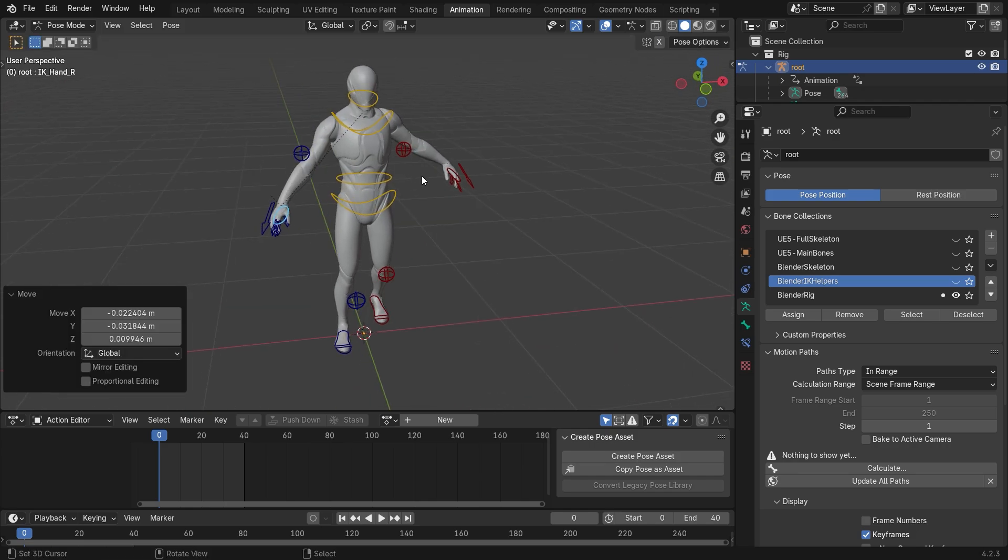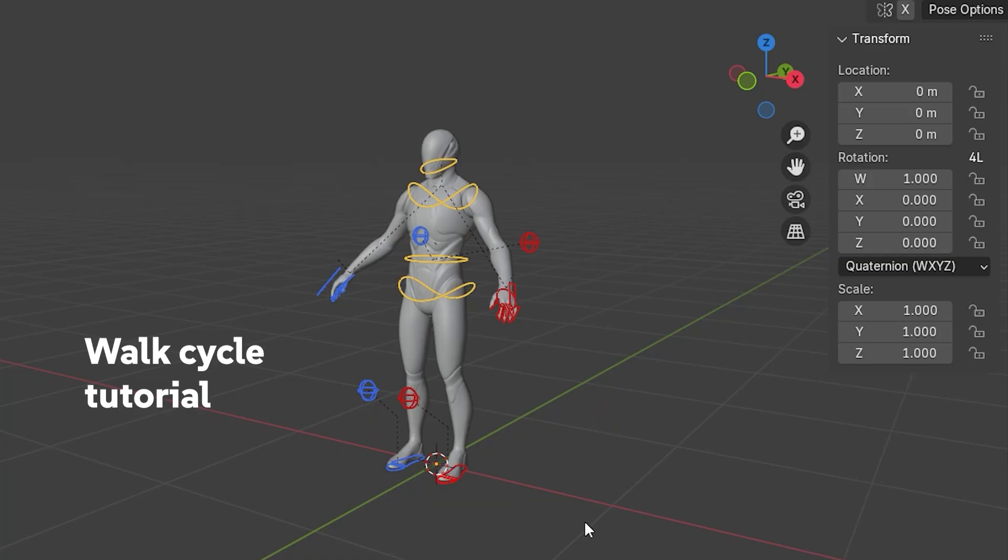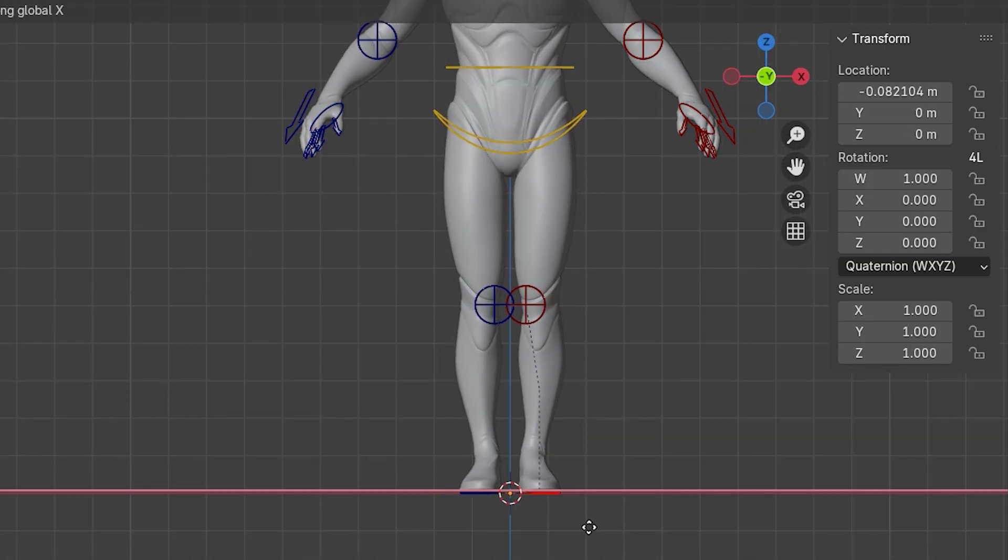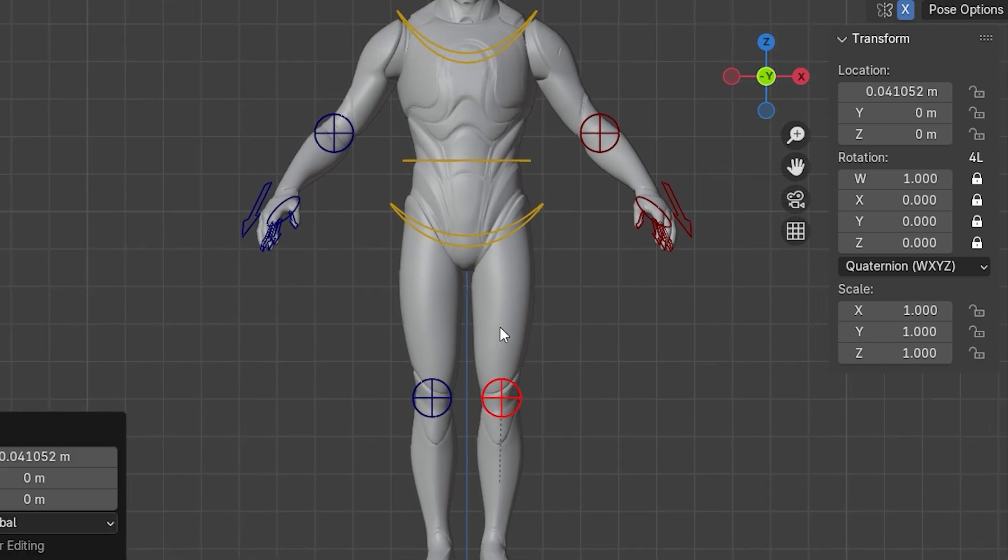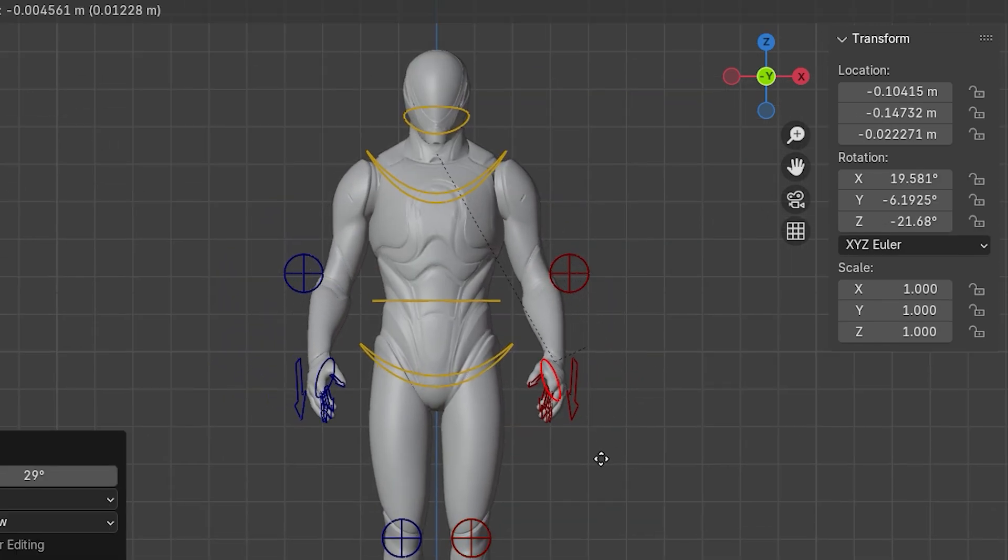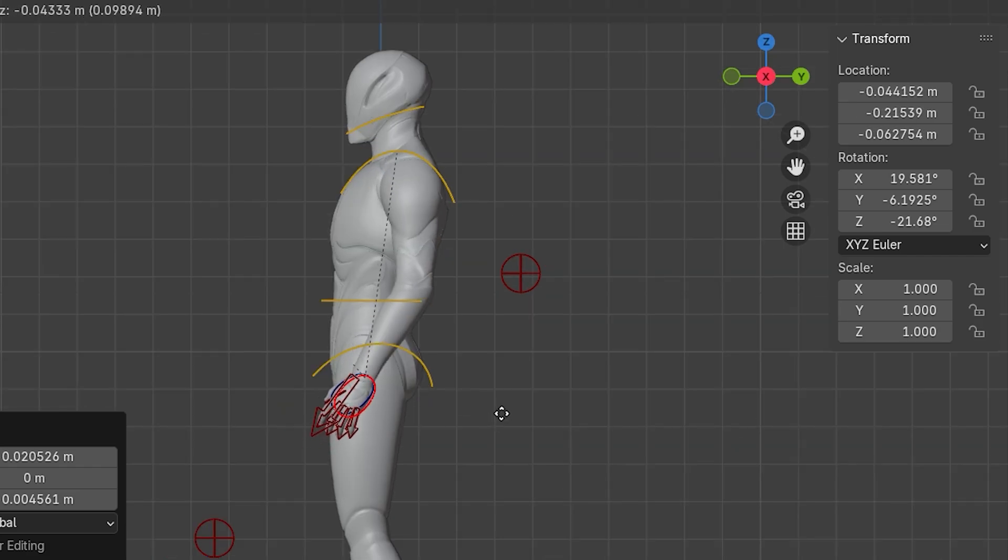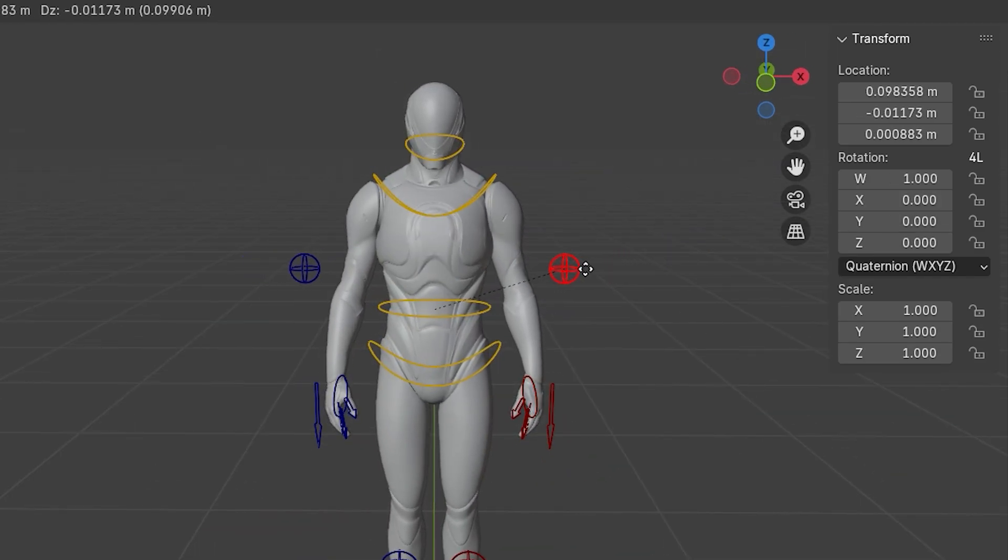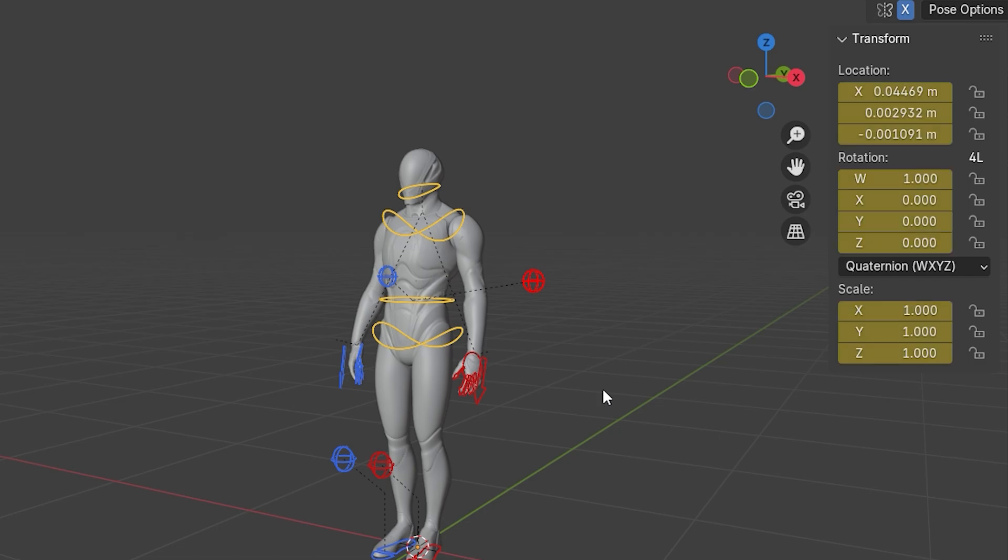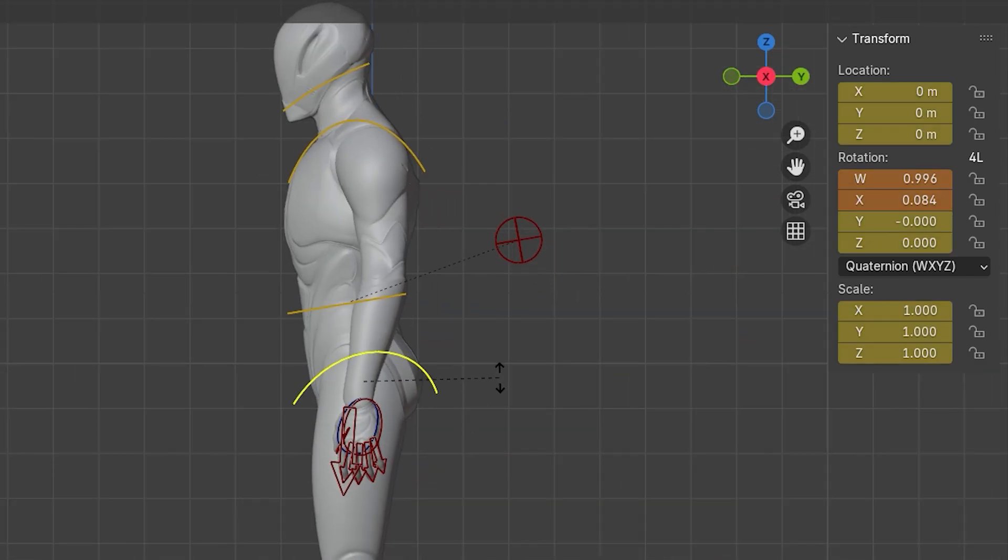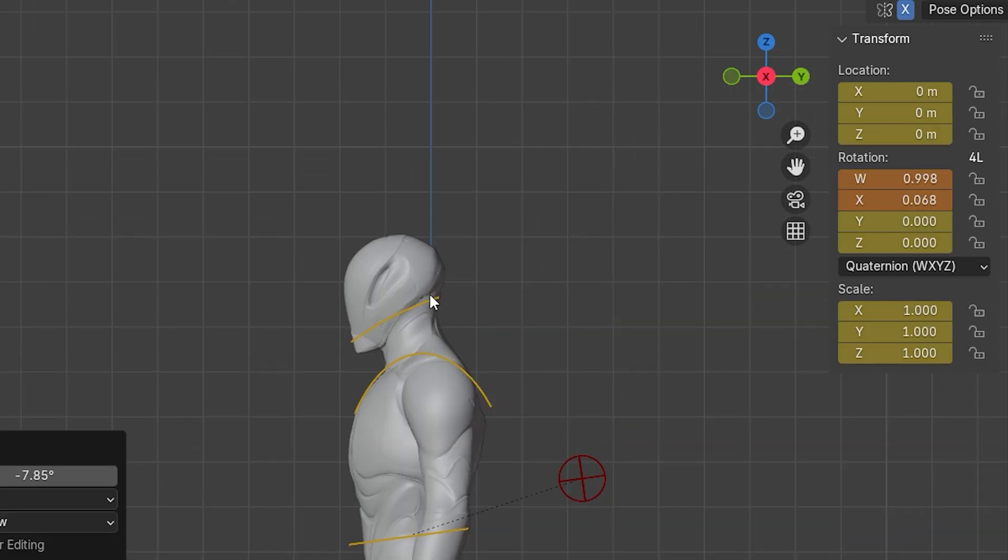Making a simple walk cycle. Enabling the x-axis mirroring, we will bring the feet closer, putting the character in this position, and then we also position the arms like this. Let's adjust the body inclination.